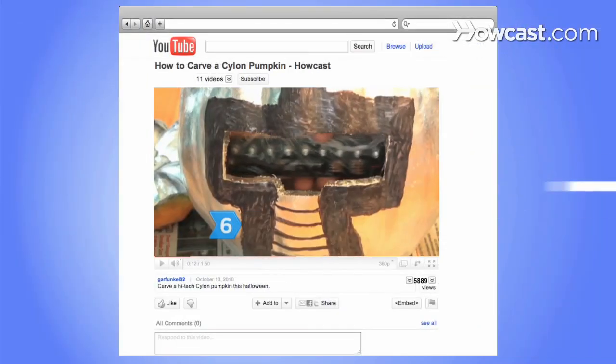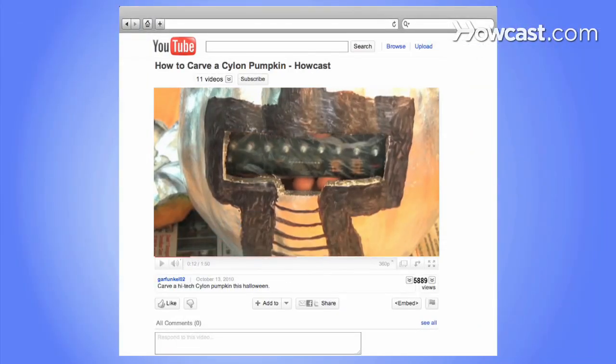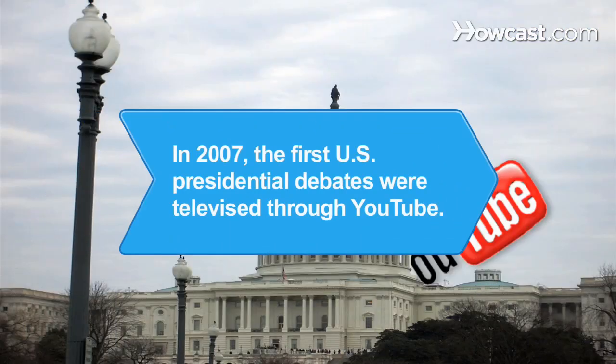Now, captivate your audience. Did you know that in 2007, the first U.S. presidential debates were televised through YouTube, where YouTube users directly asked the candidates questions?